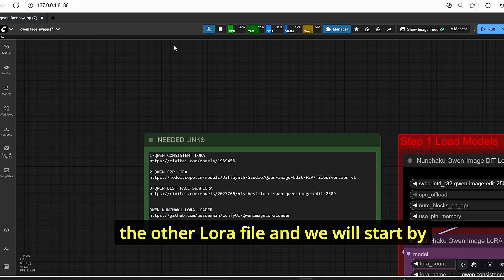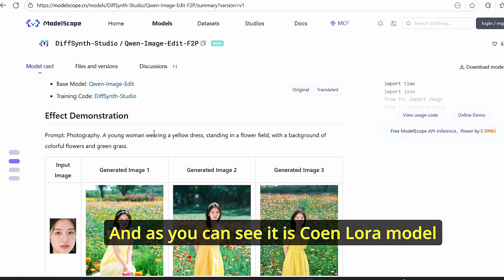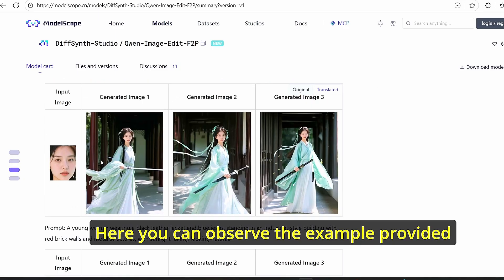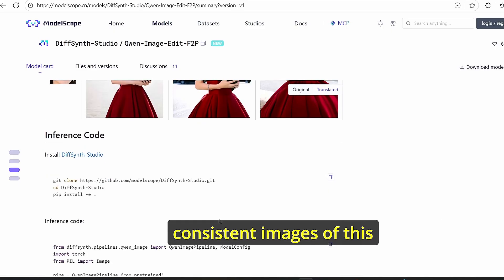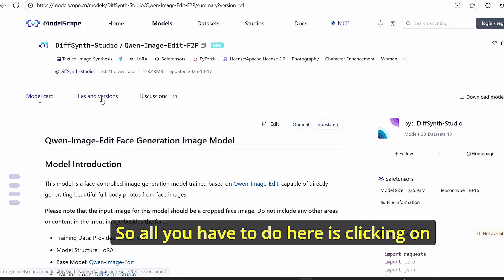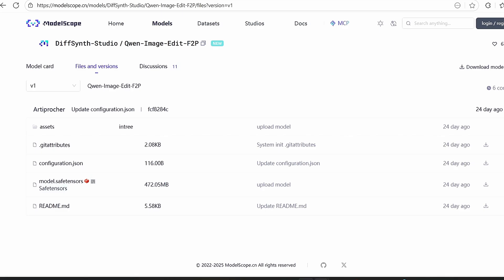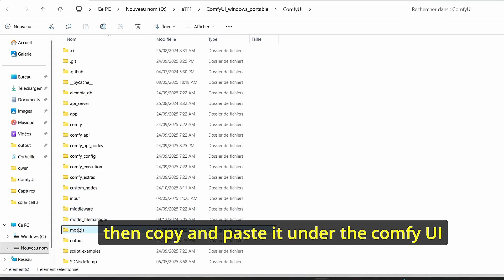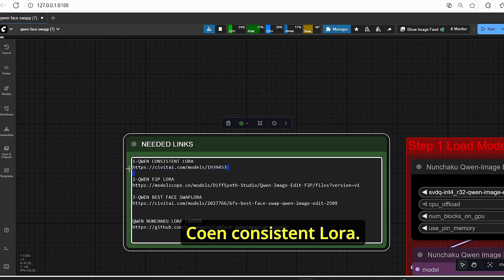Once it's done, you need to download the other LoRA files. Start with the Qwen image edit face-to-person file. This is the Qwen LoRA model that allows you to generate a full-body person using a cropped image of a face. You can see the example on the website — it managed to create consistent images of a lady using just a single input face. Click on the file version and download this model's safetensor, rename it, then copy and paste it under the ComfyUI root folder in models then LoRA models.